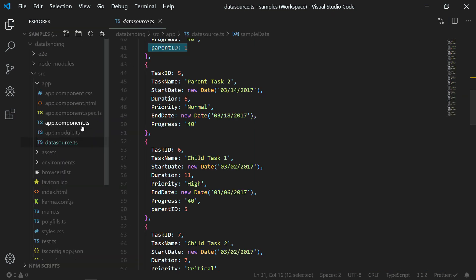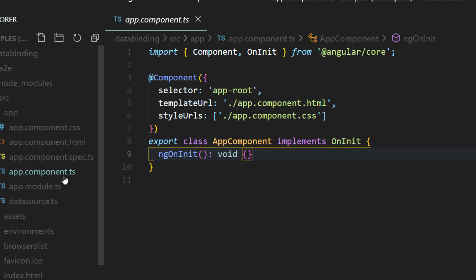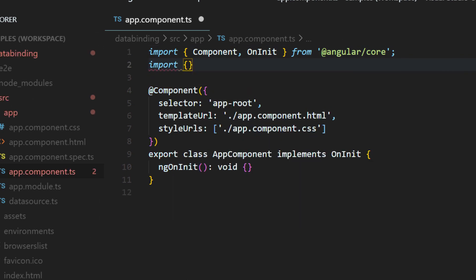Open the app component.ts file, import the data from the data source.ts file, and name it sample data.